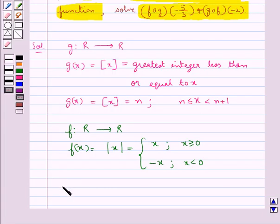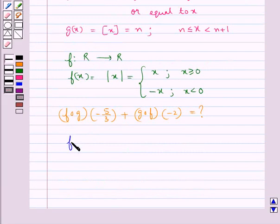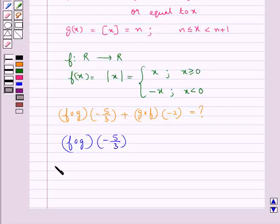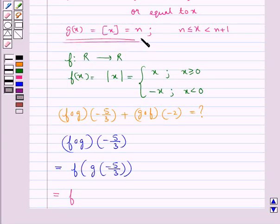We need to find the value of f∘g(−5/3) + g∘f(−2). First we consider f∘g(−5/3), and this would be equal to f(g(−5/3)). Now g(x) is the greatest integer function, so g(−5/3) would be −2.